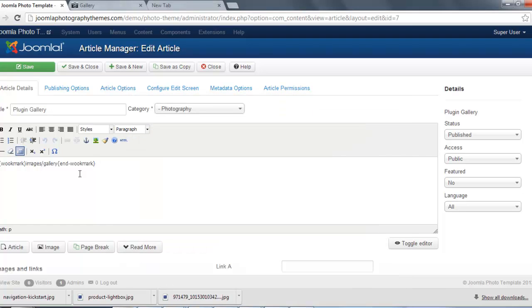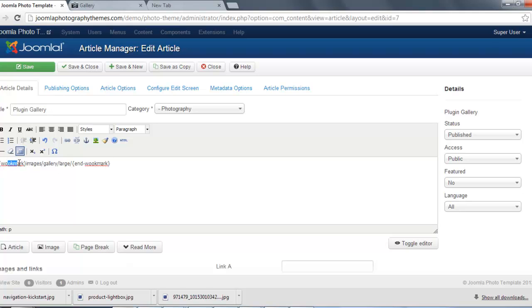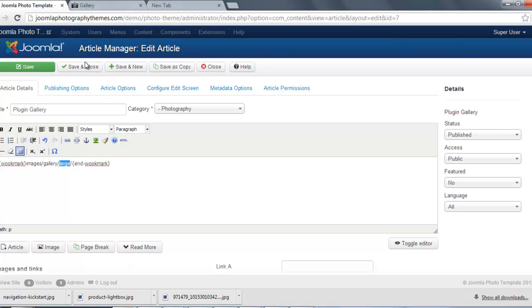And just place that in there. So what we've done, the curly bracket tells Joomla that this is a gallery, and then it's just saying we're looking at the images folder, the gallery folder, and inside the large folder, that's where our images are going to be for the gallery. So we've just got to save this.